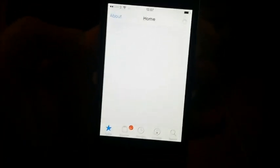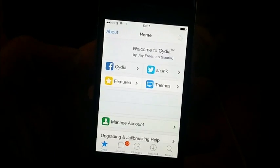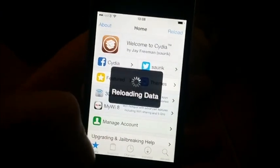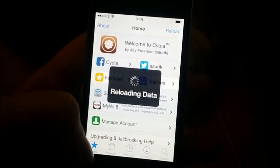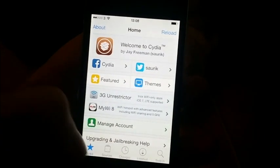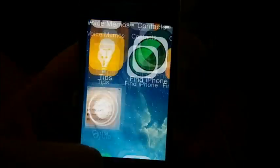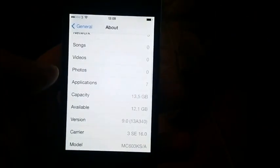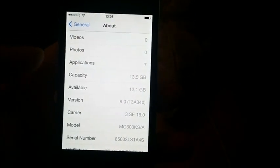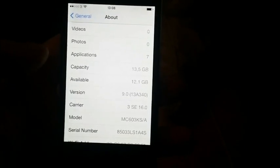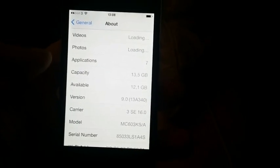So there you go. That's how easy it is to jailbreak the new iOS 9 — Cydia, fully functional, on iOS 9.0. I hope you guys enjoyed this video. Please do leave a comment and don't forget to rate and subscribe. Thank you and have a great day.